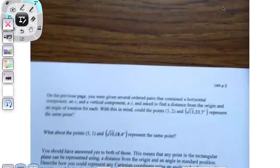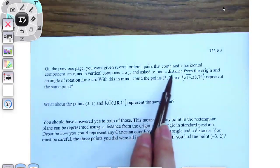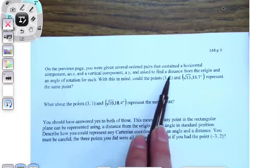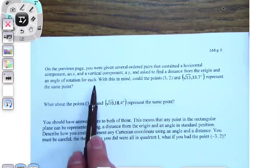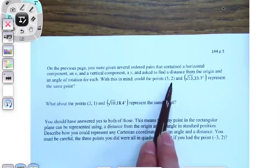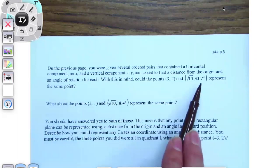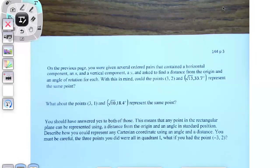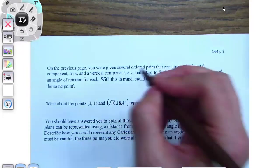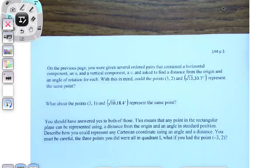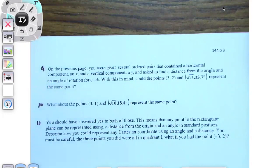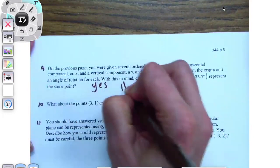On the previous page, you were given several ordered pairs containing a horizontal component X and a vertical component Y, and asked to find the distance from the origin and the angle for each. With this in mind, could the point (3, 2) and this represent the same point? Yes — and that was number six. Could the point (3, 1) and √41, 18.4 degrees represent the same point? Yes — that was number eight.